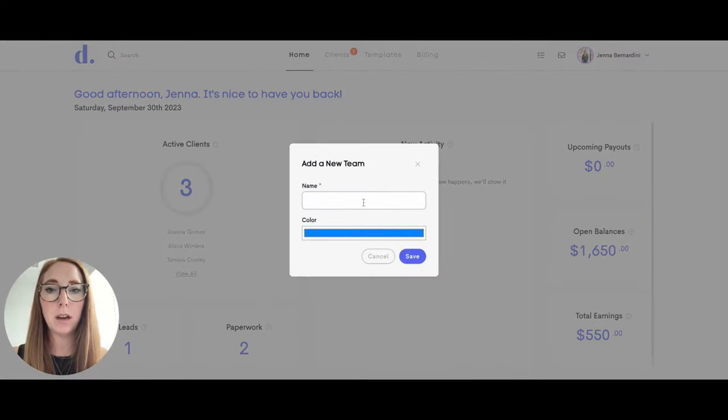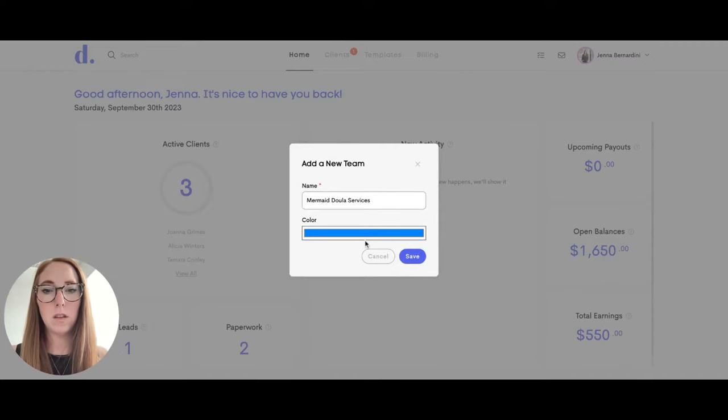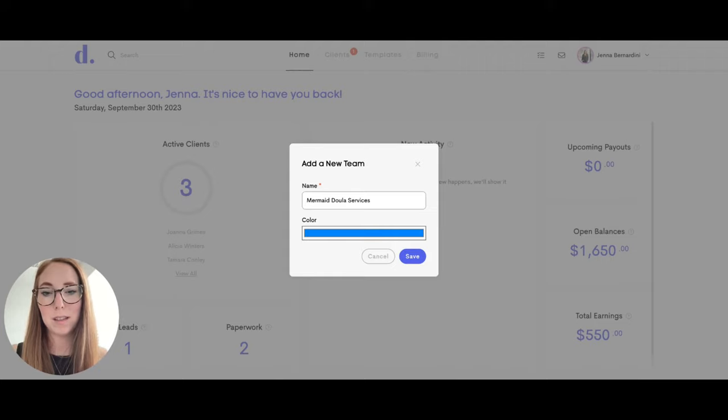You can name your team here and then you can change the color as well if you would like to. You could even put in your business colors.